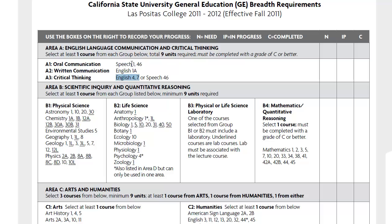You're going to complete these three classes, a minimum of 9 units, and they must be completed with a grade of C or better.